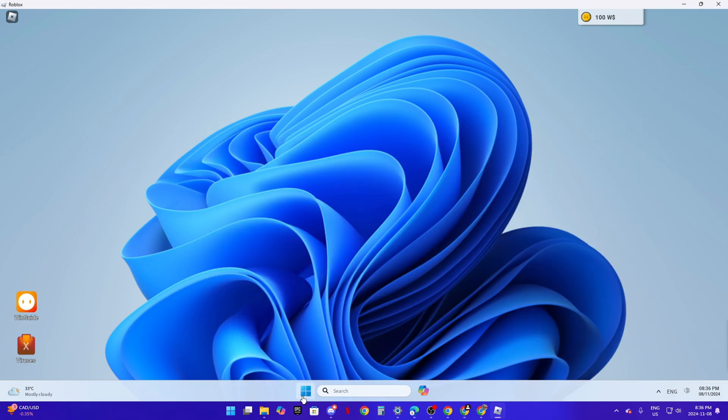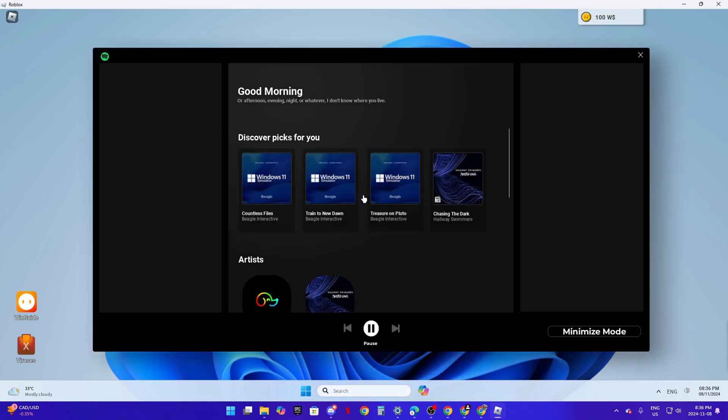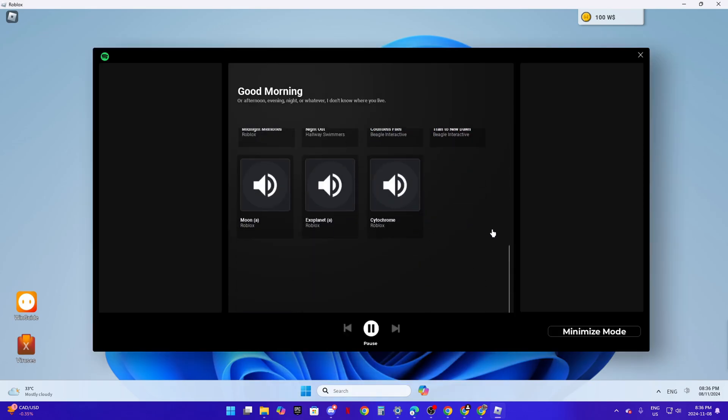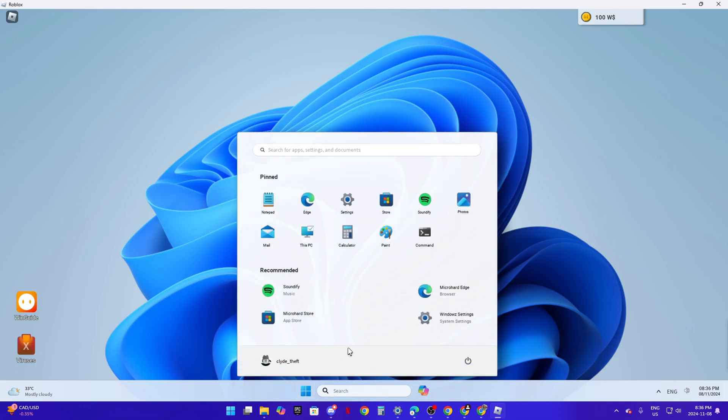Also, there's also Soundify which is Spotify. Roblox does not allow you to say Spotify. Roblox does not allow you to say any app.